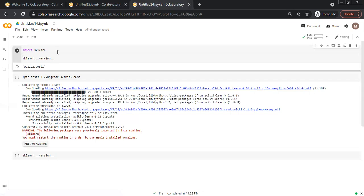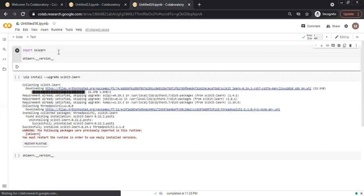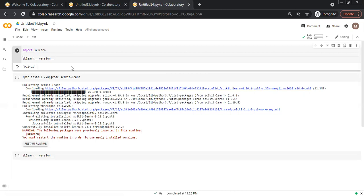If I import and check here what version is installed, the new version, which is 0.24.1, is now installed.